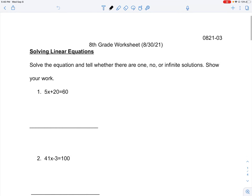This is the third worksheet for the eighth grade, so we're going to be solving linear equations again, and we're going to be deciding whether there's one, no, or infinite solutions.